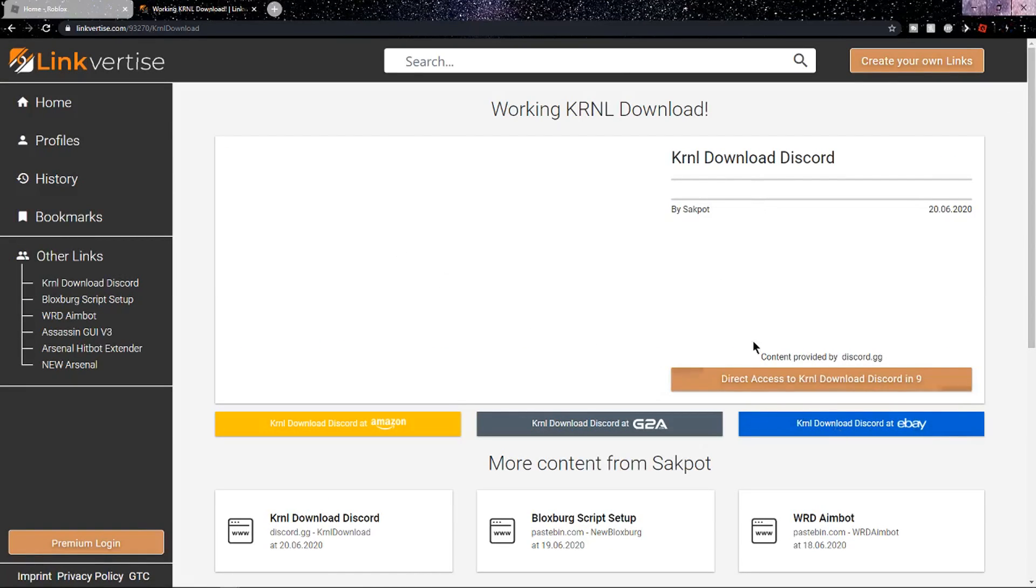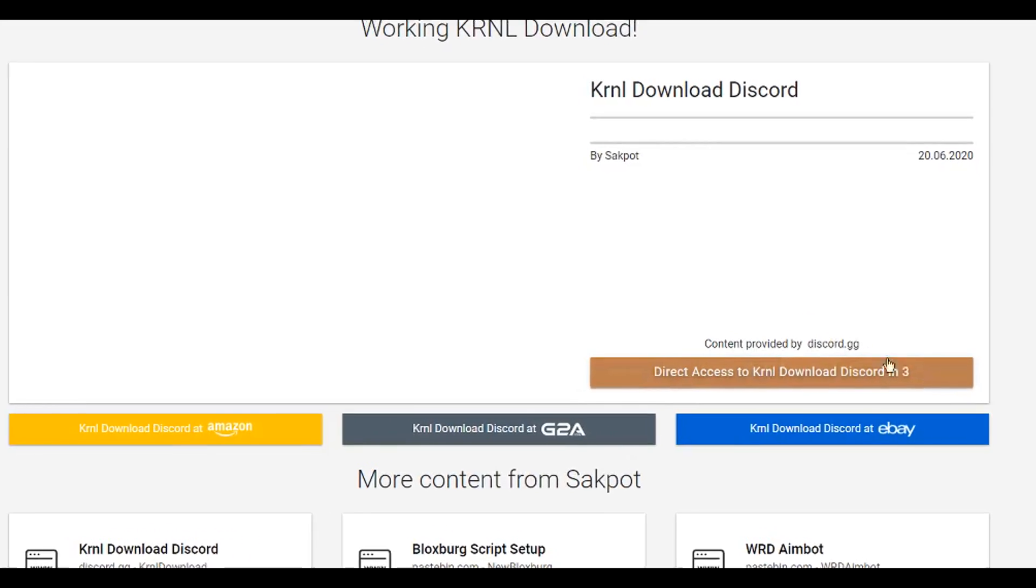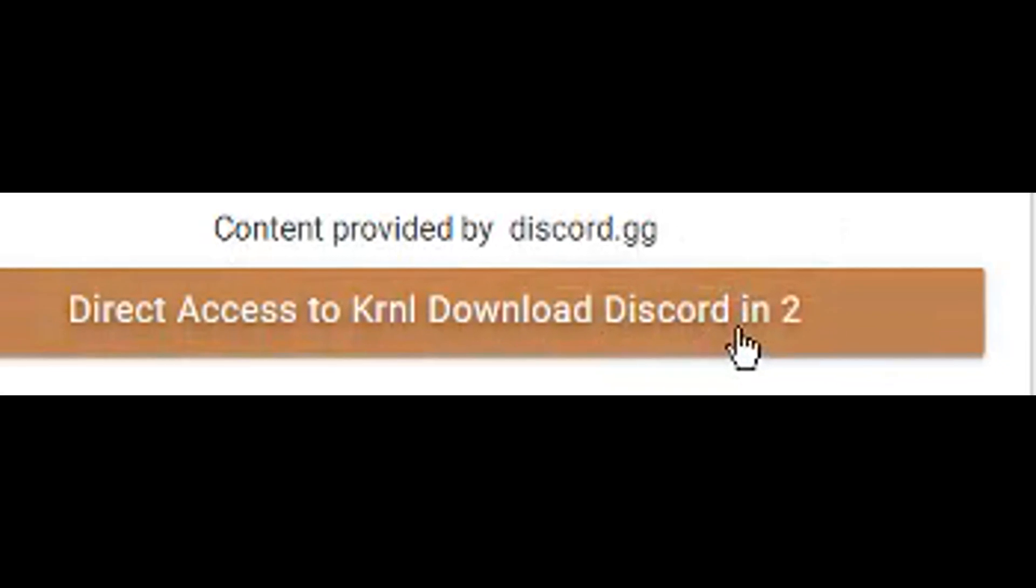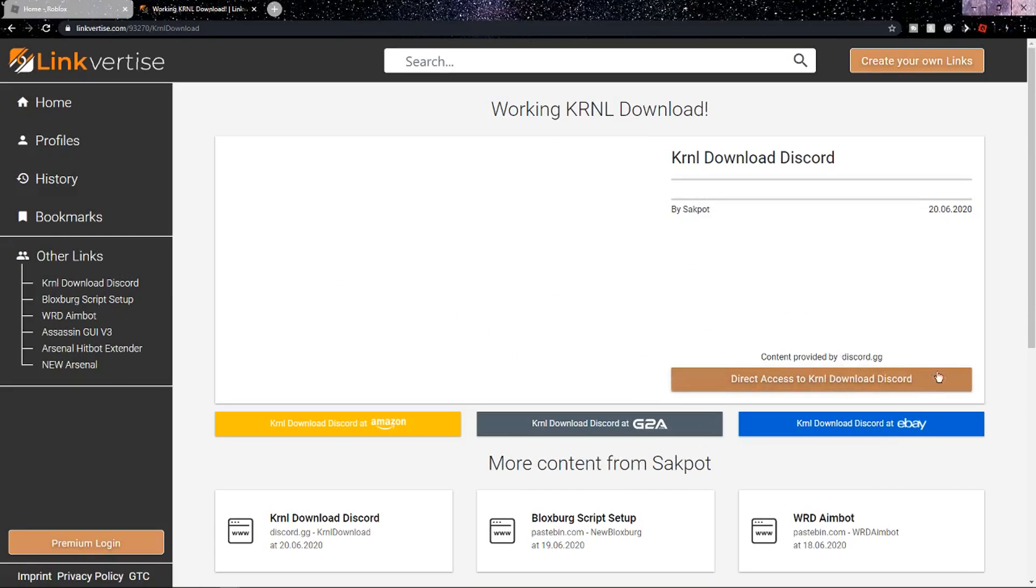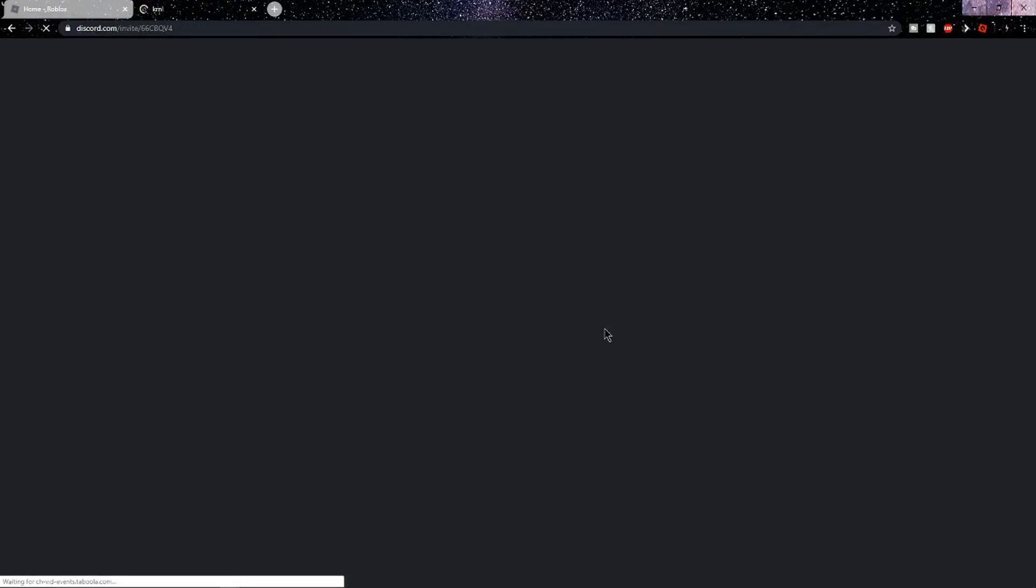Now you should end up on this page where it says Kernel Discord download, and then a countdown, so you're going to wait for that to go to zero. Once it says zero, you want to click on it once again, and it should send you to the Discord.